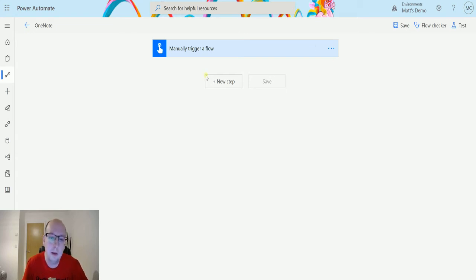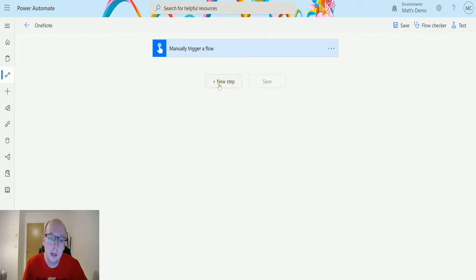I'm in Power Automate here. I have a manual trigger because I just want to trigger the flow, I don't need anything else, and then click on New Step.